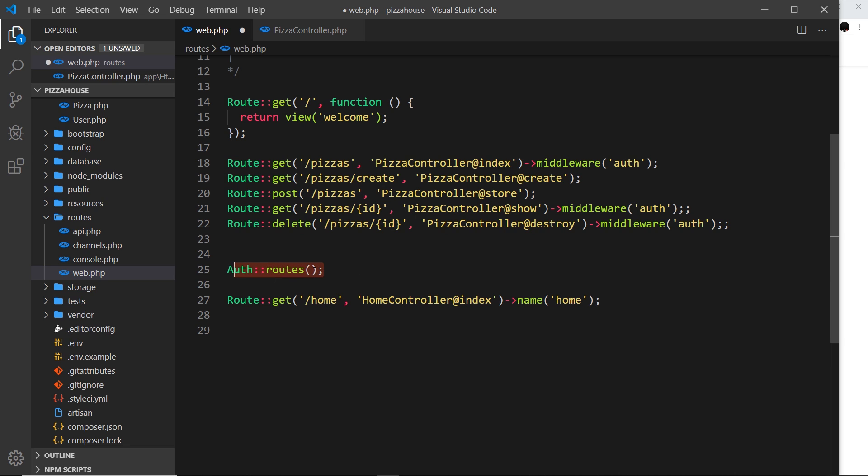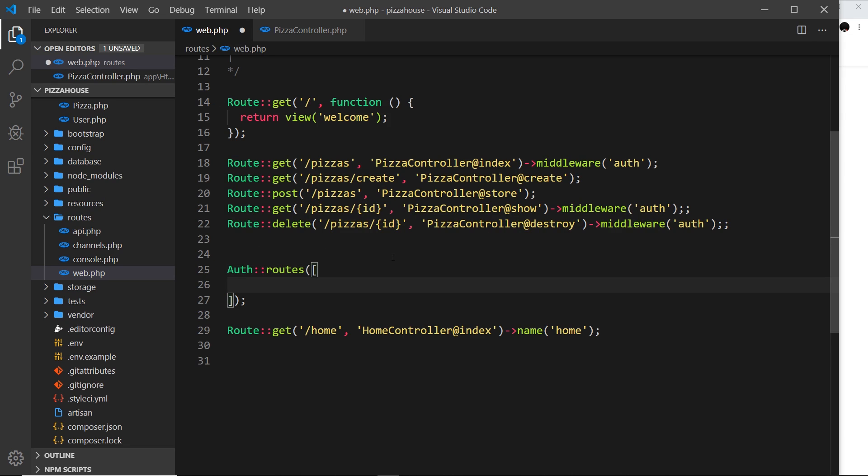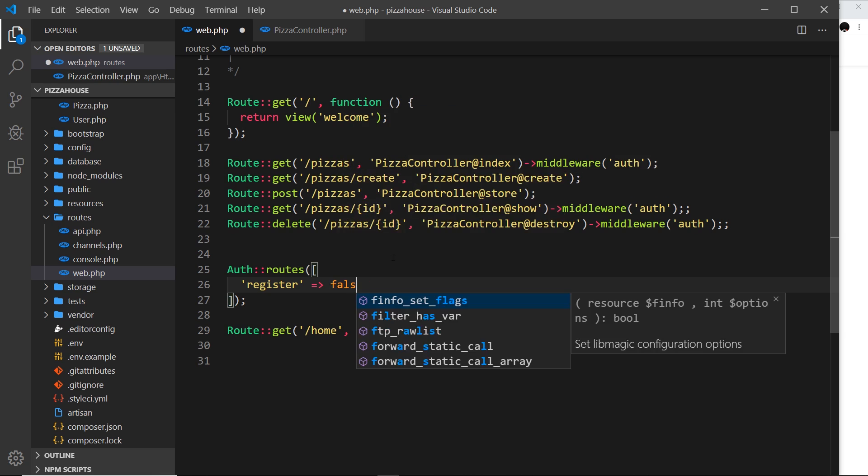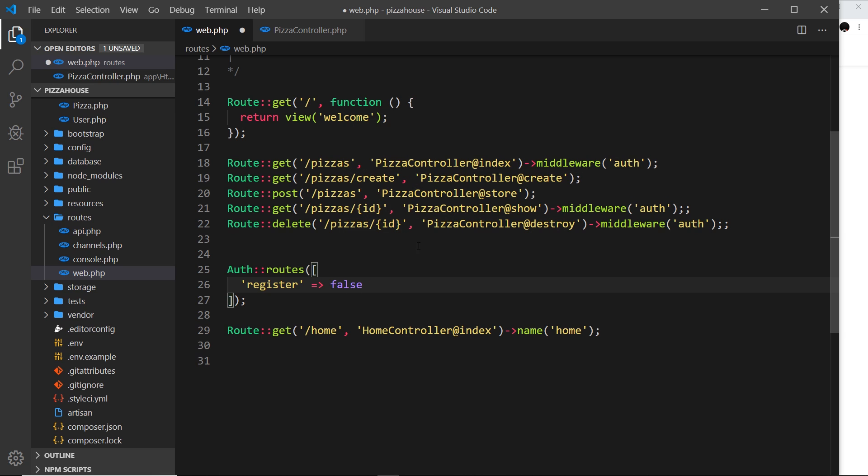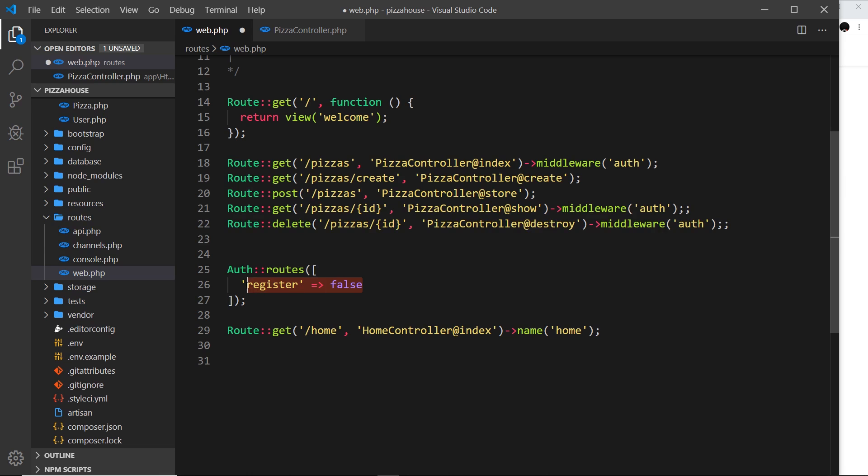So to disable registration all we need to do is pass an array through into this thing right here as an argument and then we can say 'register' as the key and we're going to set that equal to a boolean which is going to be false. So this basically says look when you generate these routes now I don't want you to create the register routes. So create everything else but not the register routes because we've already registered for an account. That account is now stored in the users table so we can still log in with that but I don't want other people to register and that's what this does.